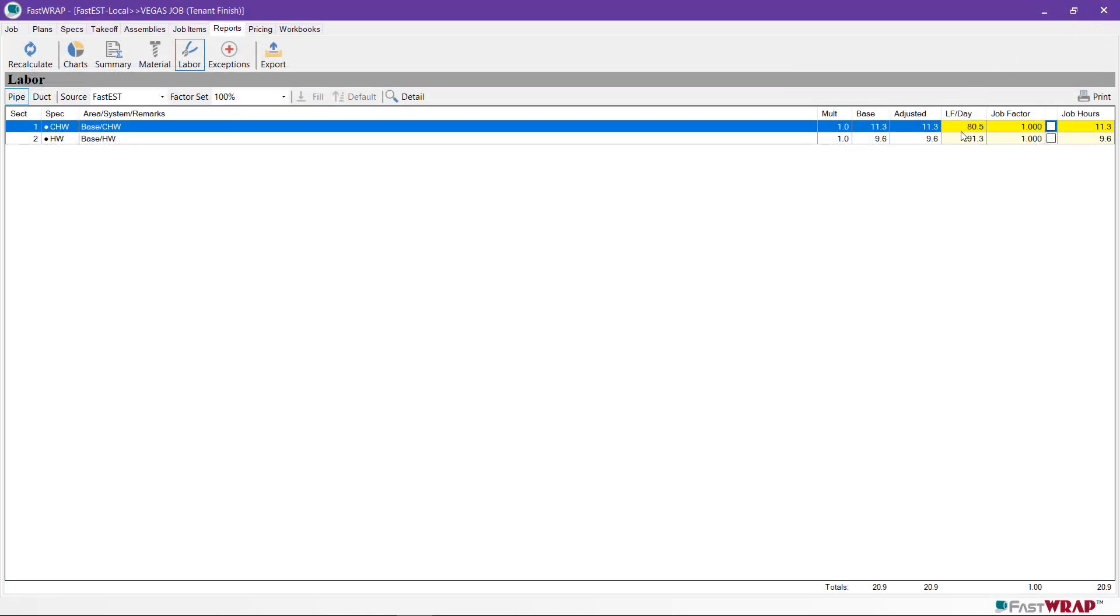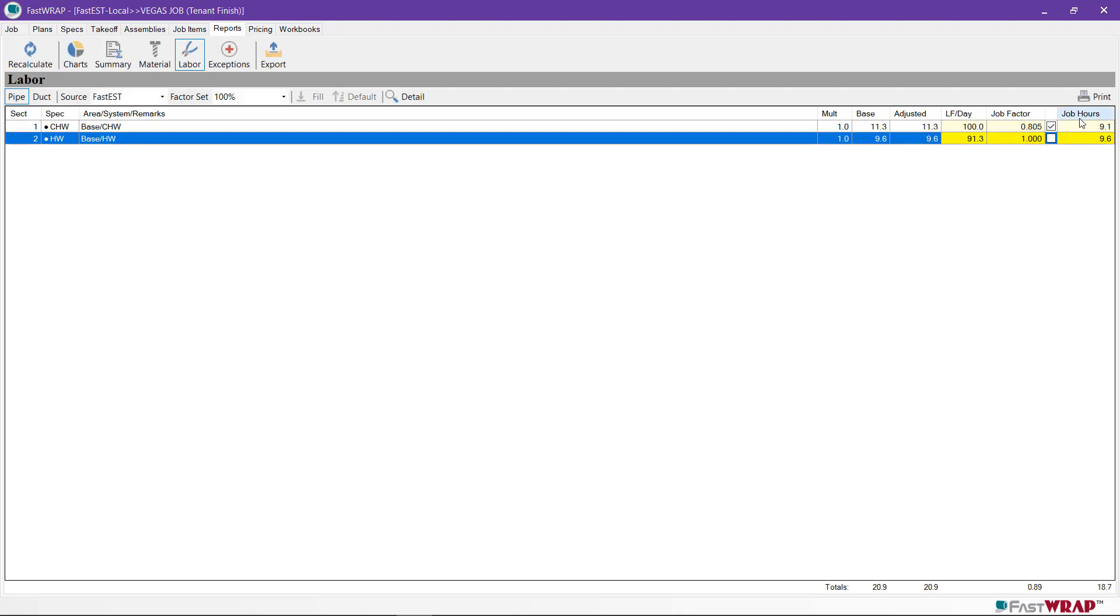The linear feet per day is shown as well as a job factor and job hours. You can adjust the linear feet per day for a particular section and it will automatically adjust the hours and set a job factor.